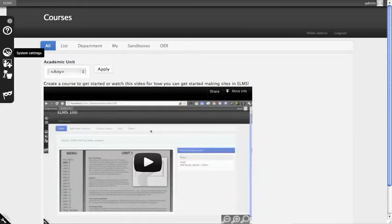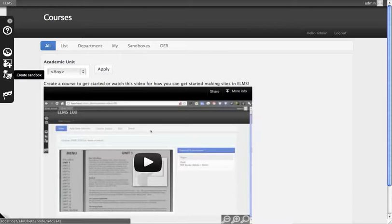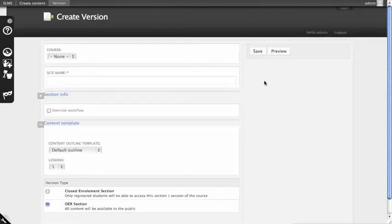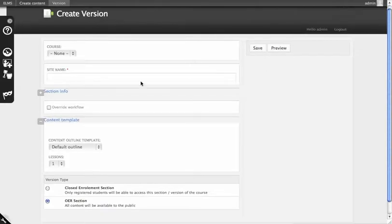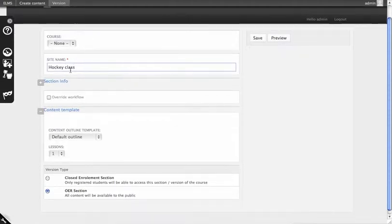So to get started most quickly, let's create a sandbox. A sandbox is a version of a course that's not connected to a course. You can use this for working on something ahead of when you're done or just starting up a topic about whatever you want.